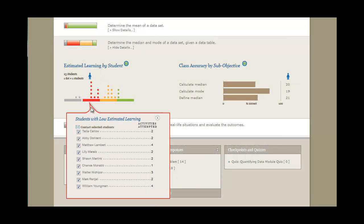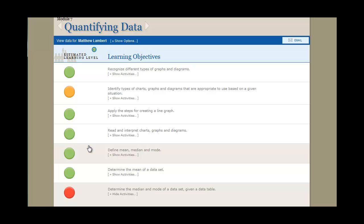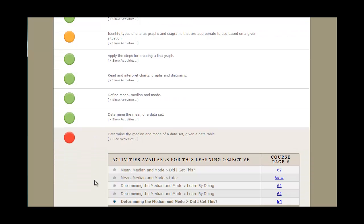If you'd like to reach out to struggling students directly, just click on the estimated learning set. An individual's estimated learning level in the module is also available.